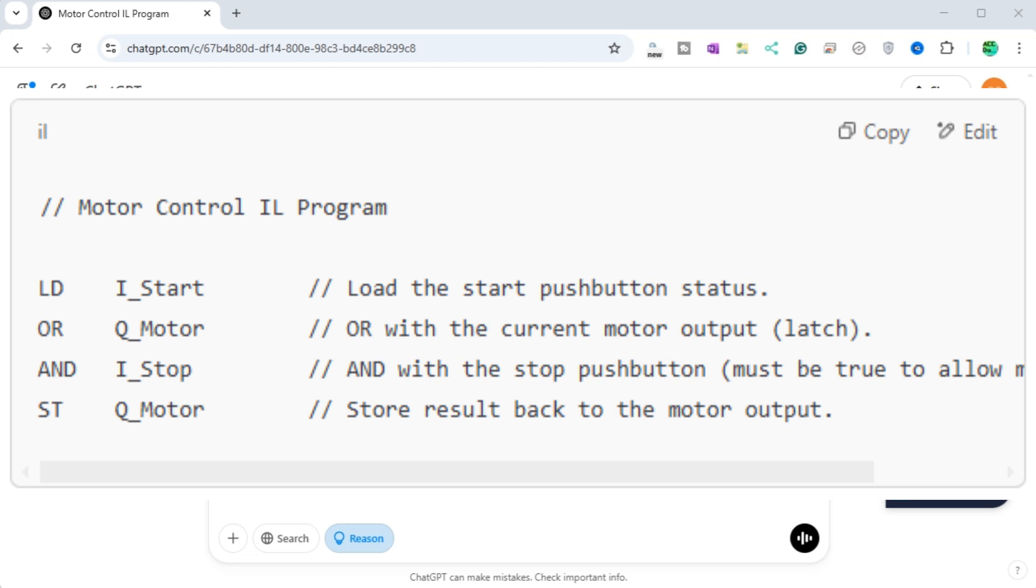Explanation. LD I_start loads the value of the start button. When the button is pressed, I_start becomes true. OR Q_motor combines the start button with the current state of the motor output. This latches the motor so that once it's on it stays on. AND I_stop.